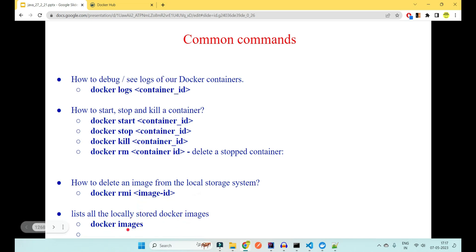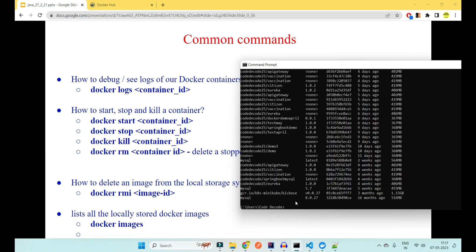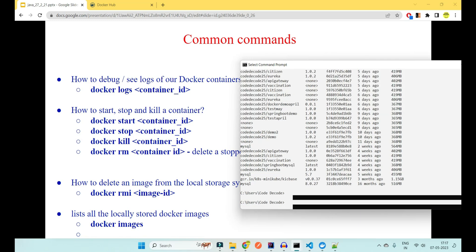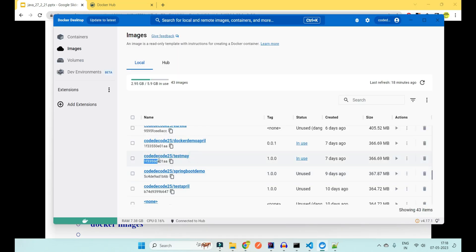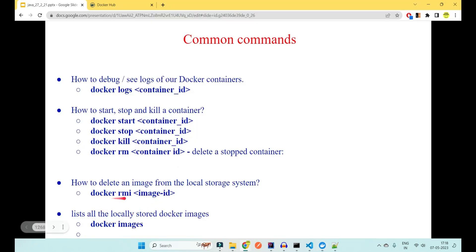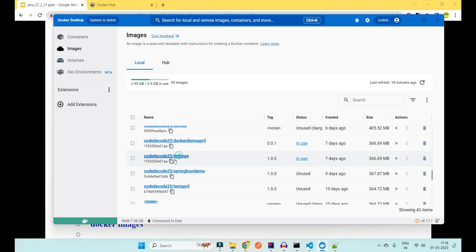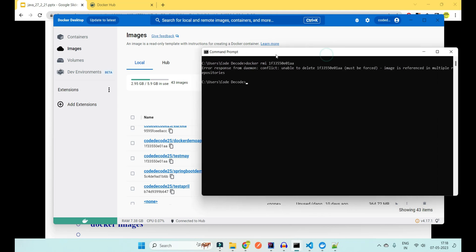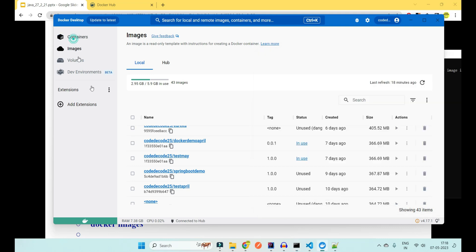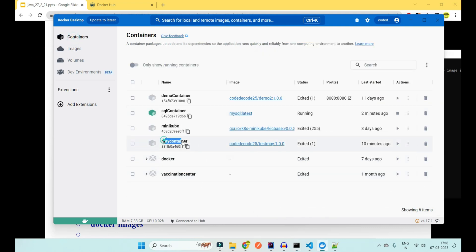To list all local images use 'docker images'. To delete an image from the local system use 'docker rmi imageid'. However, if the image is referenced by existing containers, Docker will throw an error saying the image is referenced in multiple repositories and cannot be removed until the dependent containers are deleted first.